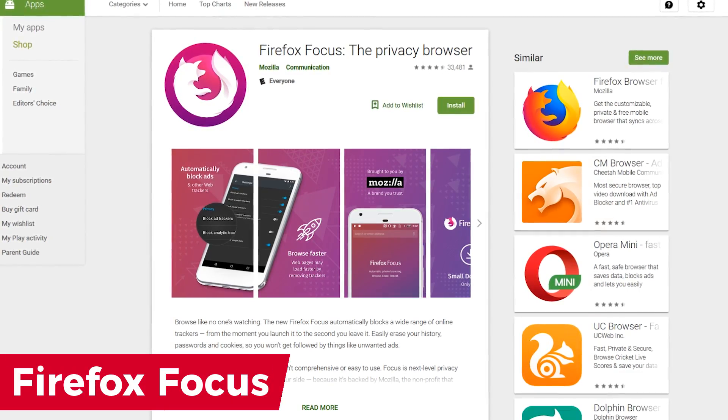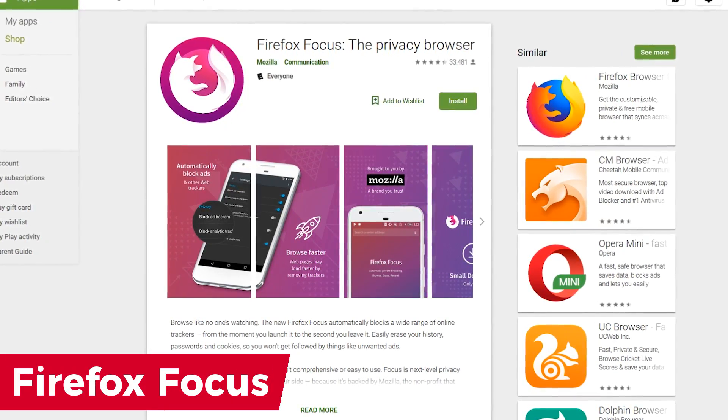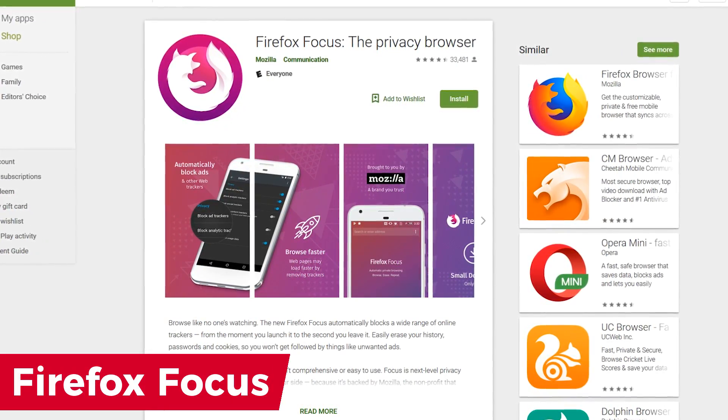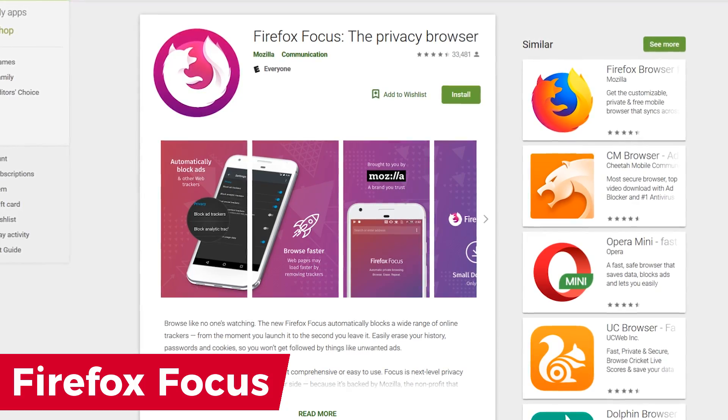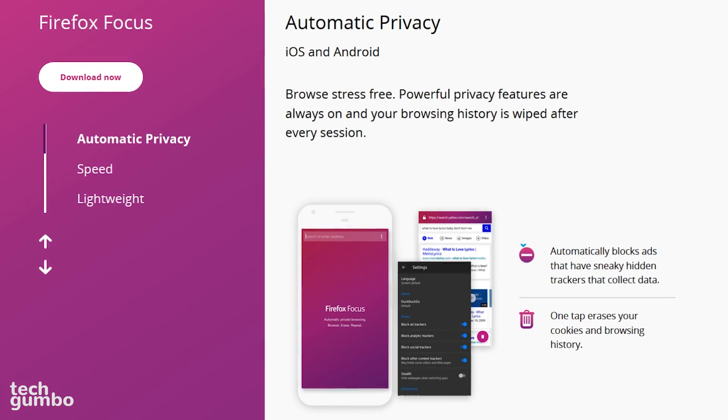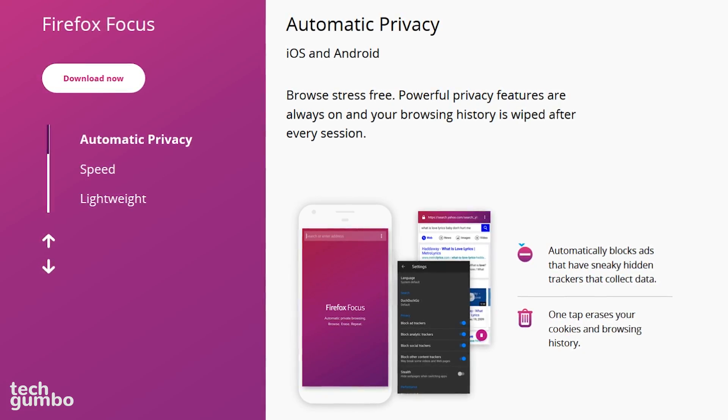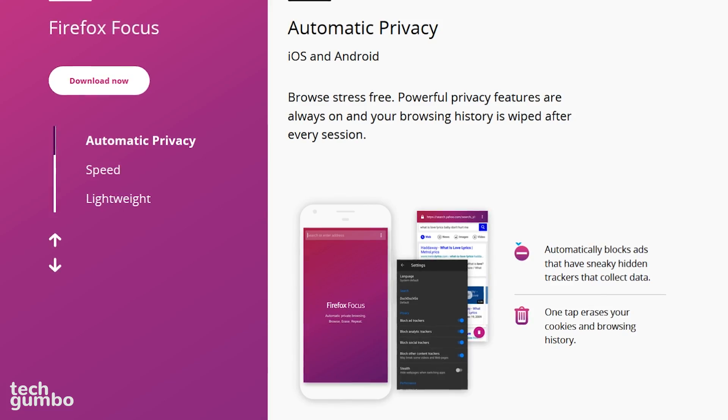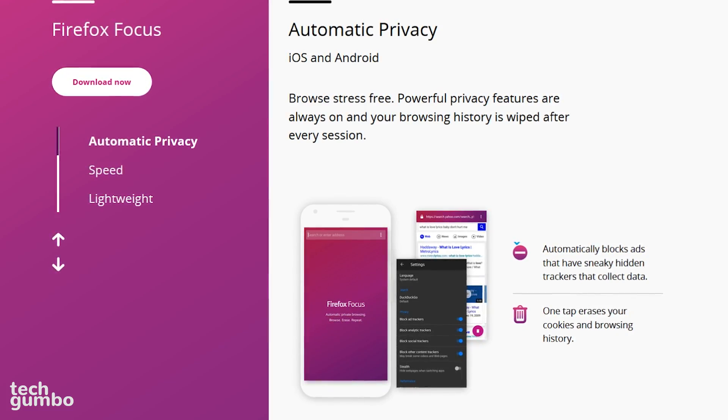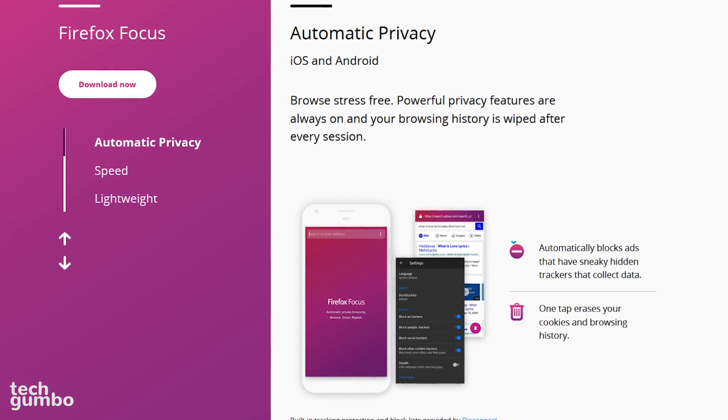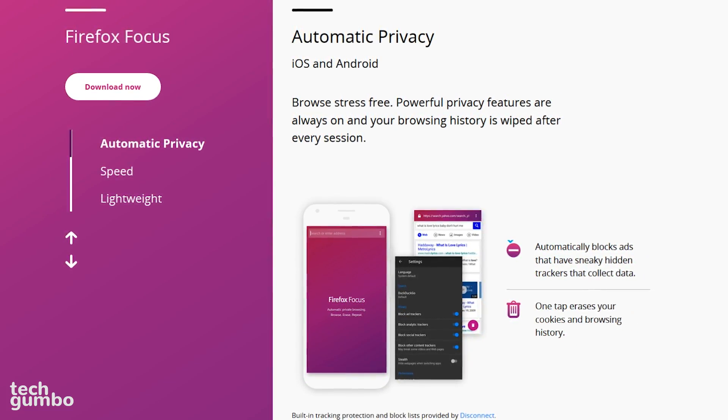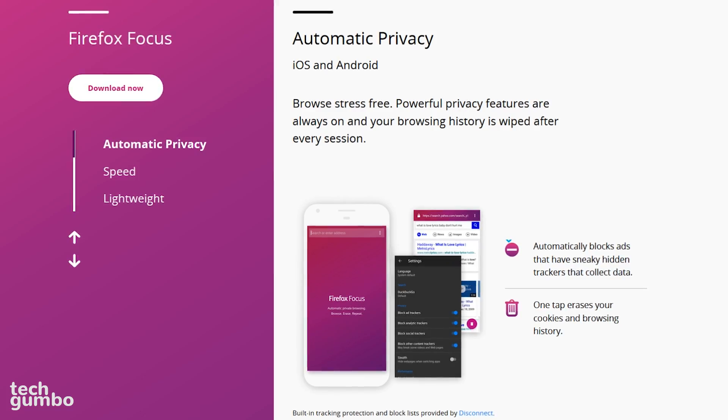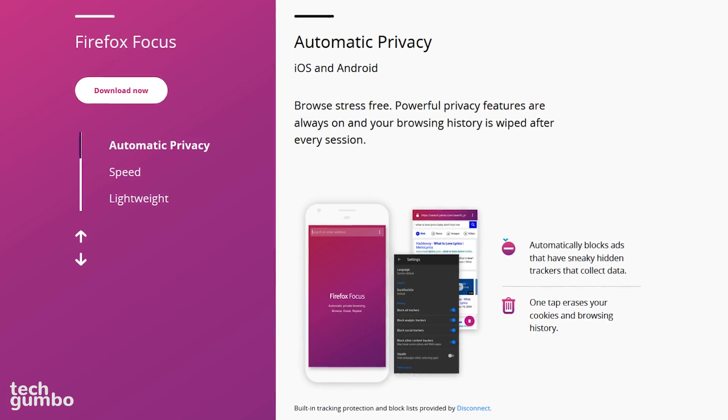My favorite browser right now for Android is Firefox Focus, which I prefer more than the normal Firefox browser app. Every session with Firefox Focus is in privacy mode. It has a decent ad blocker, and whenever you close out your session, your browsing history and cookies are automatically cleared from the app.